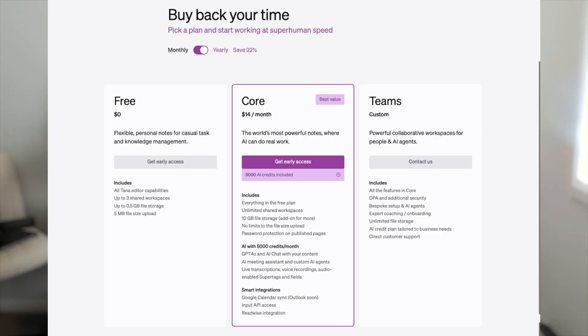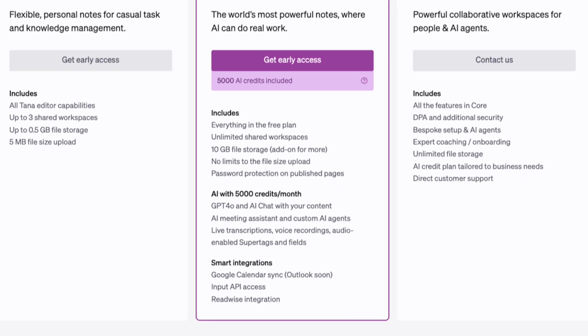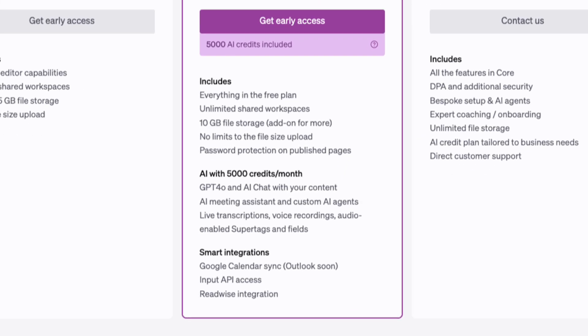Now let's talk about pricing. So Tana's new AI chat feature is part of their core plan, which is $14 a month. Now that doesn't just include all of these cool AI features. It also includes Google Calendar integration, Readwise integration, live transcription, meeting assistant, voice recording, all of the good stuff. Plus, it's the world's best outliner tool. So considering that ChatGPT alone is $20 a month for premium, you actually get way more for less if you cancel ChatGPT and just pay for Tana core. I reckon that's a pretty good deal if you ask me.